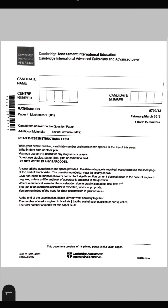In today's video, we will be discussing Mathematics paper 4, Mechanics M1, 2019 February-March, paper 42, 9709.